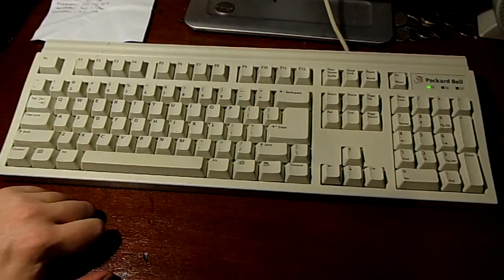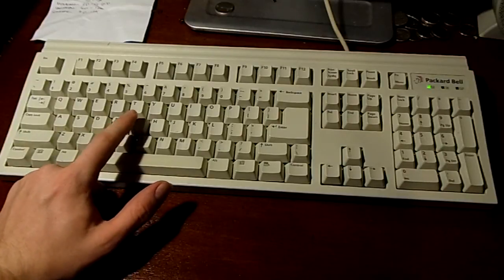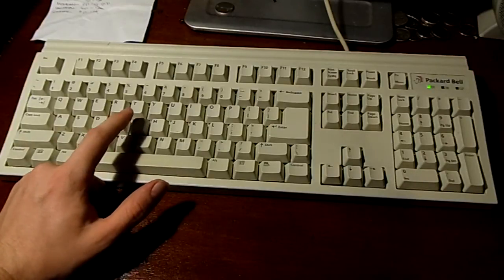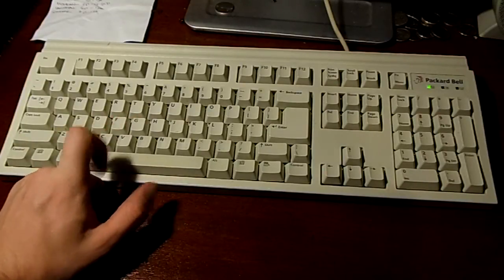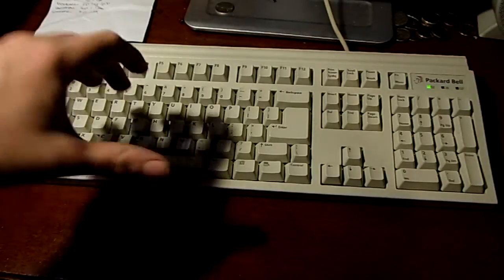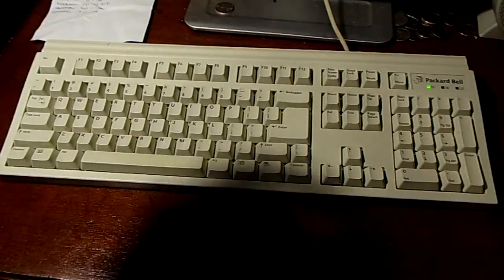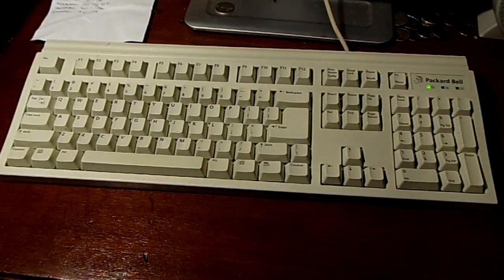It feels different to the touch. It is a lot more tactile than a normal rubber dome keyboard which kind of has a mushy feeling - you kind of have to bottom it out to get any kind of reaction. These however...